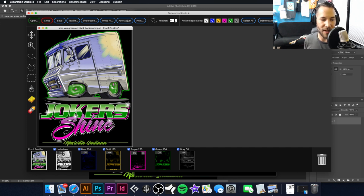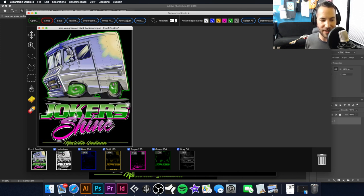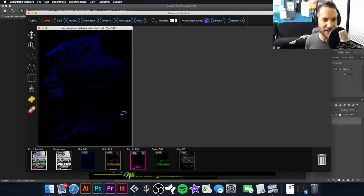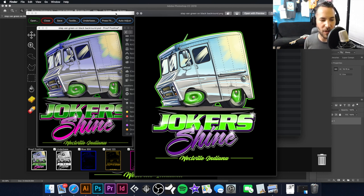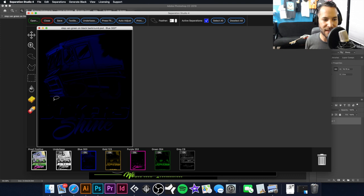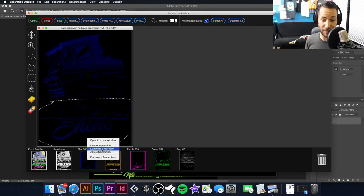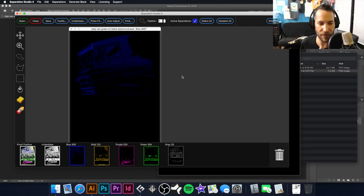Looking at our proof positive, things are starting to look pretty awesome. However, there's some blue showing in our purple, and we do not want that. Going back to the blue layer — we also don't want that blue in our green. The blue is pretty heavy in the vehicle area. I'm going to select the text area, right-click Adjust Separation, and pull back the low saturation until that blue completely disappears from the green graphic, then hit Accept.